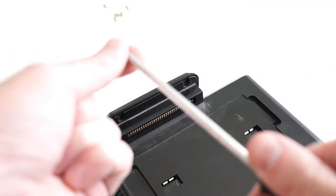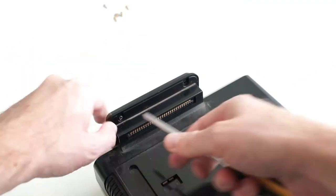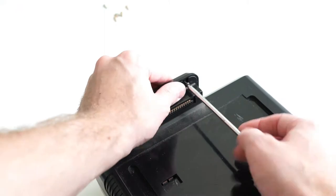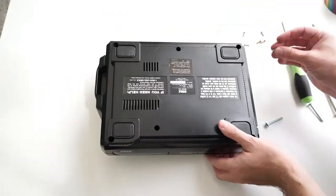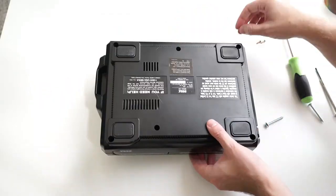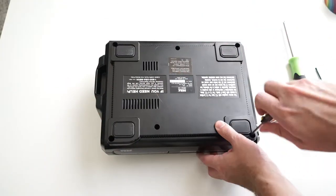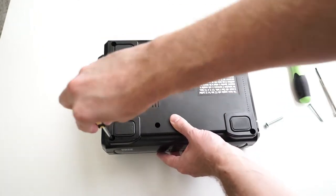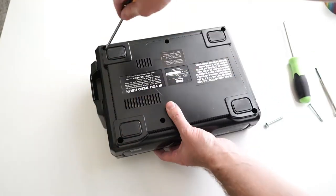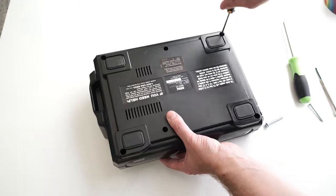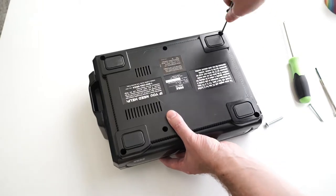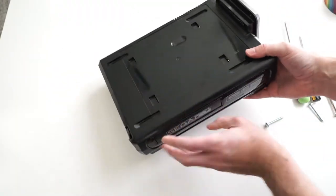Put the two screws back into the Sega CD to Genesis connector. Flip the machine over and put the six screws in the back. Flip it back upright.